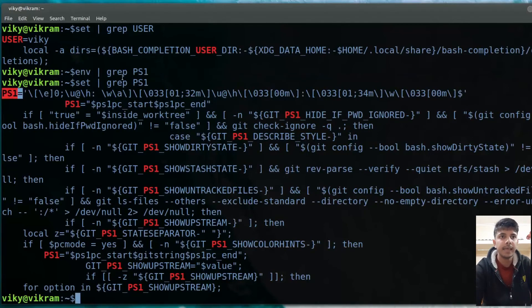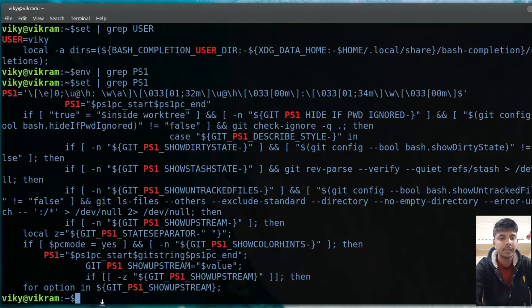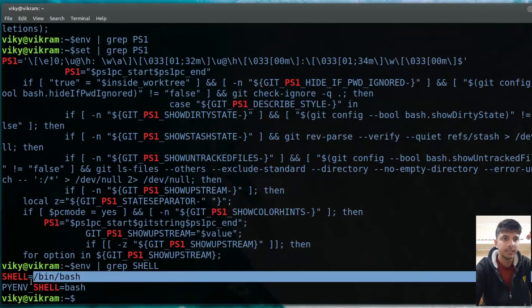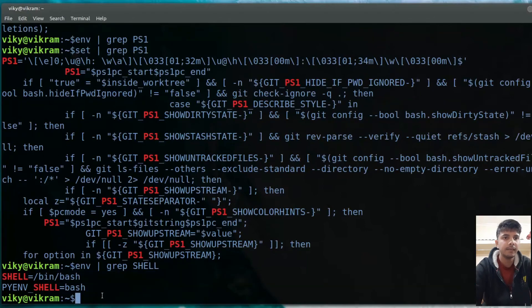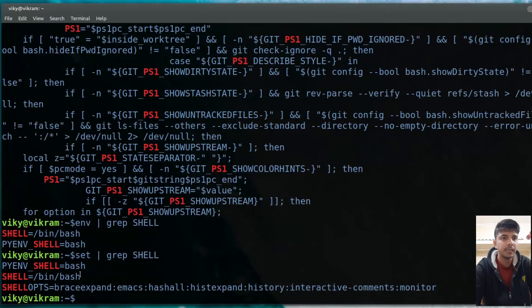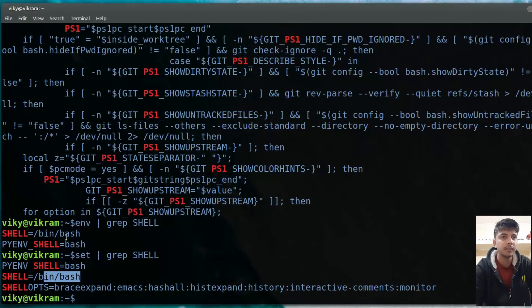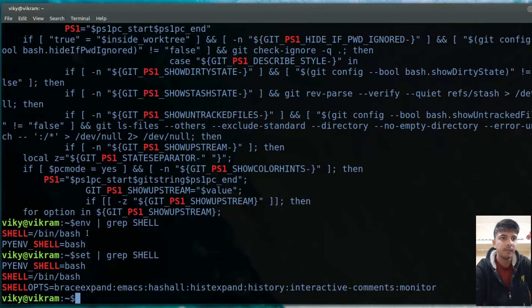Now let's say you are searching for PS1. If I run env and grep for PS1, you will see it is not present in the environment variable list. But if I search using 'set', it is present there. So PS1 is a shell variable but not an environment variable. For $SHELL, searching in both env and set shows it is present in both — so $SHELL is both an environment variable and a shell variable.